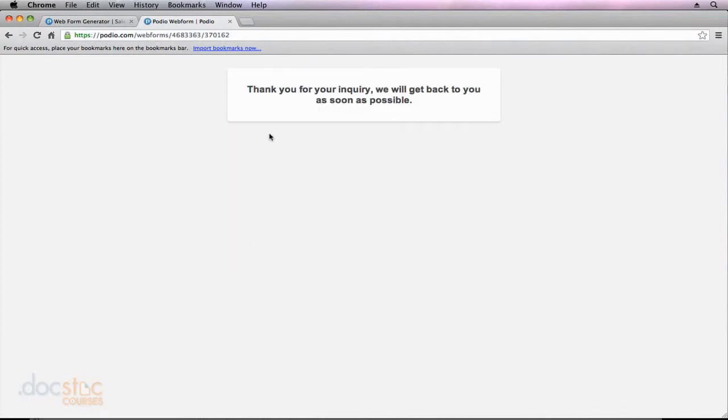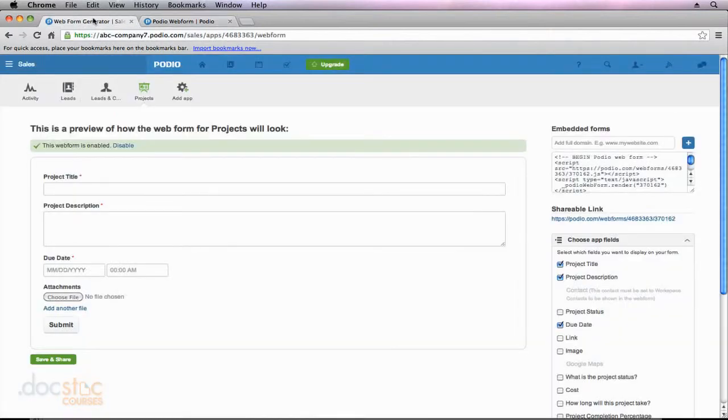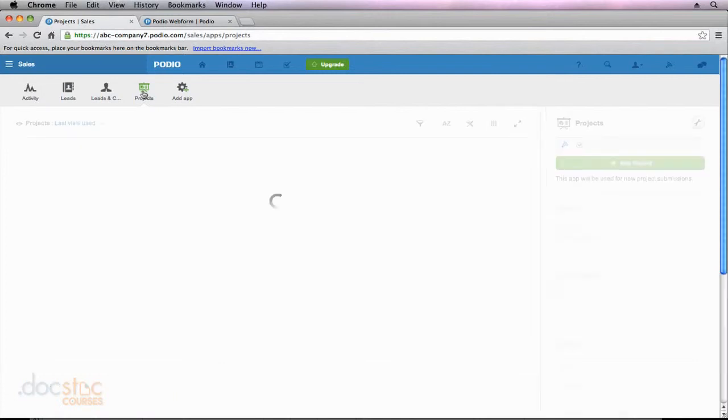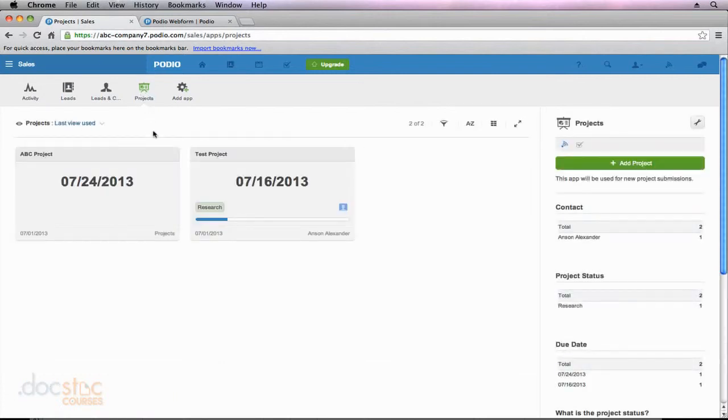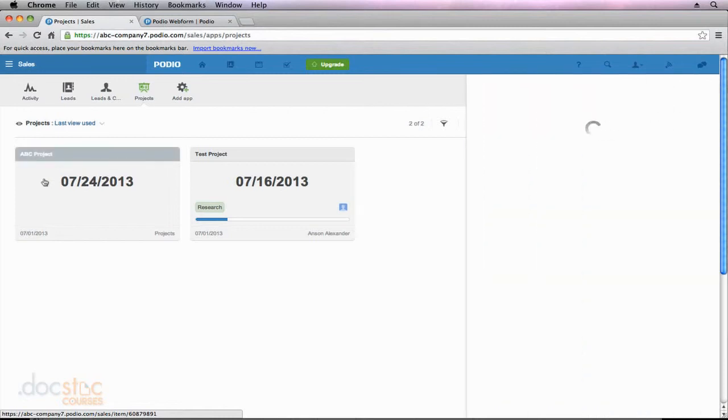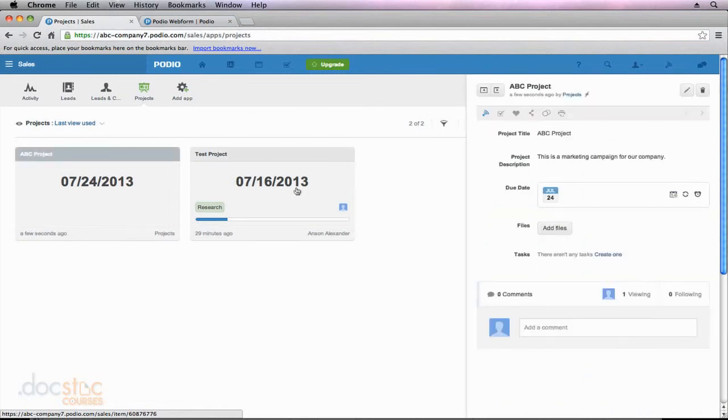Okay, so it says thank you for your inquiry. We'll get back to you as soon as possible. So now if we go back into Podio and we go to the main page of our Projects app, you'll notice once the screen loads up, we now have ABC Project that our client entered. So now I could go into ABC Project. I could review all the information that was added.